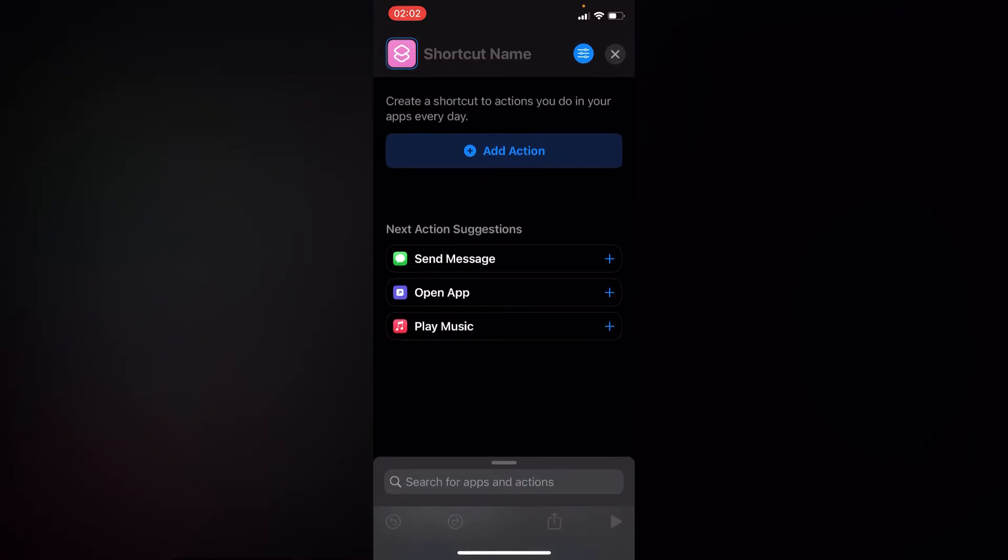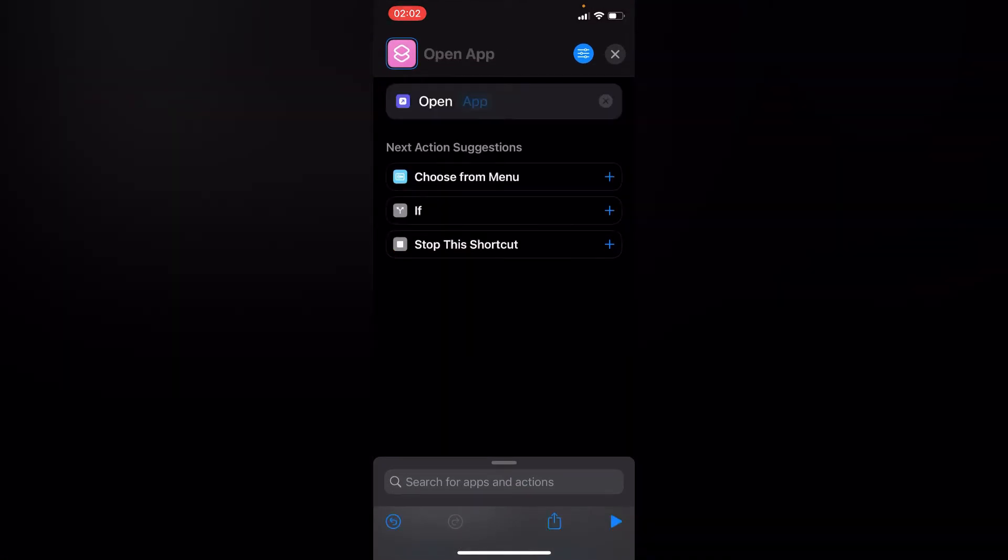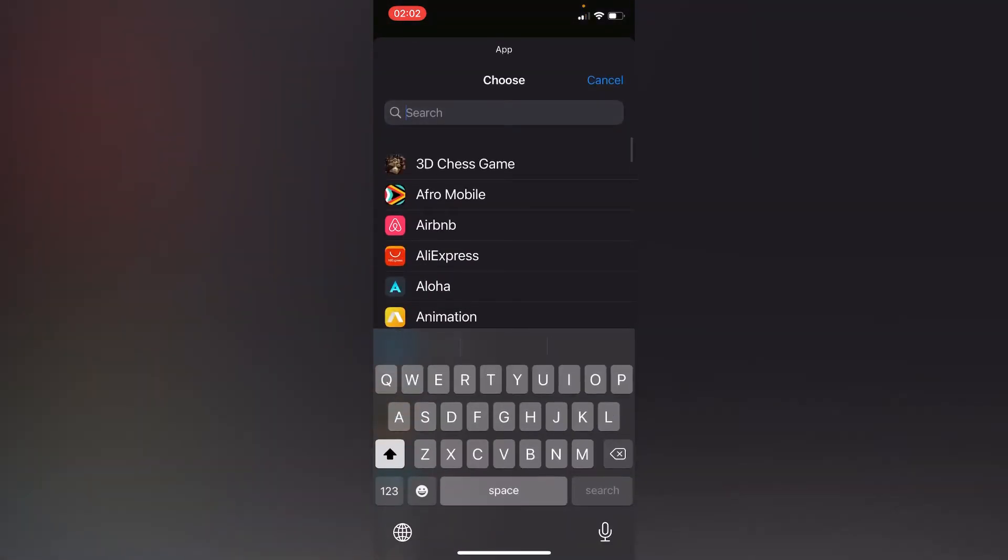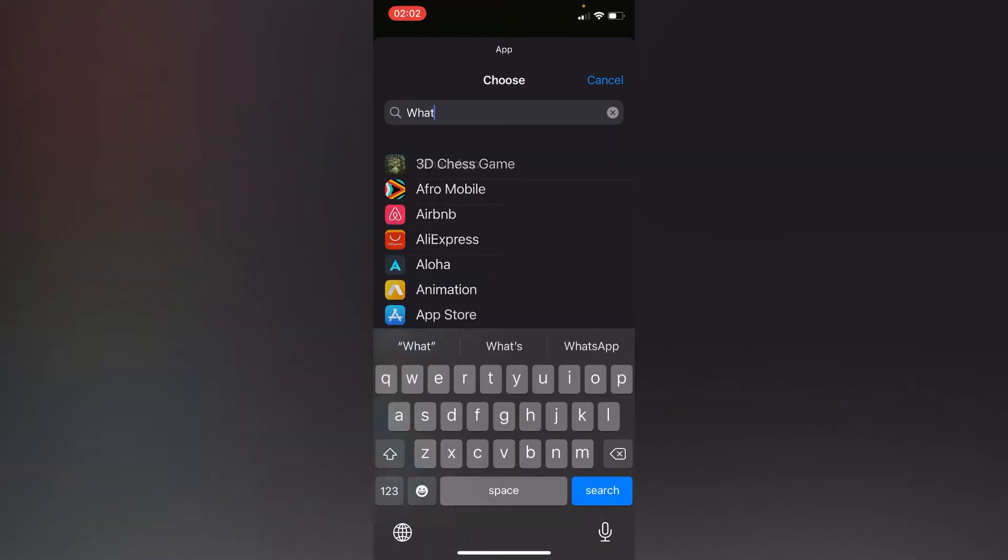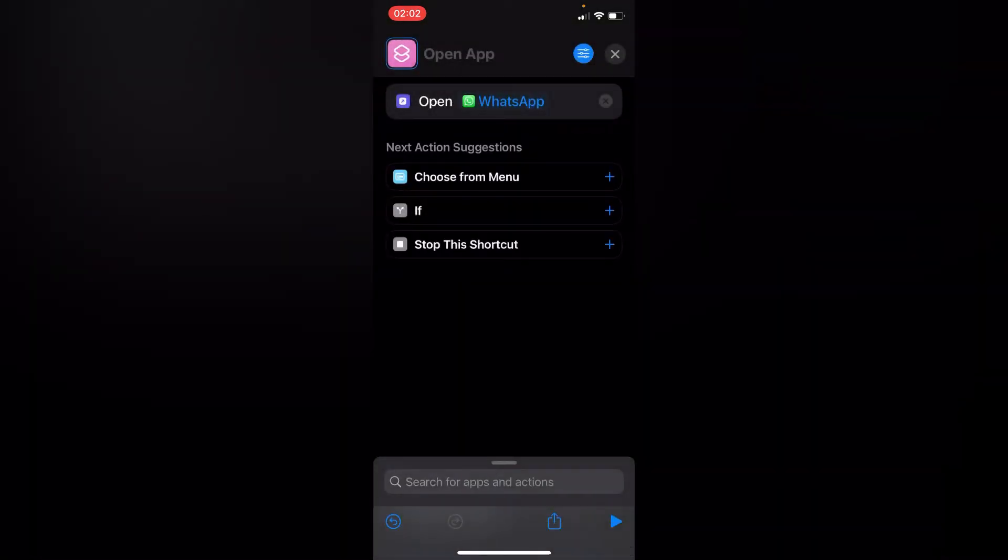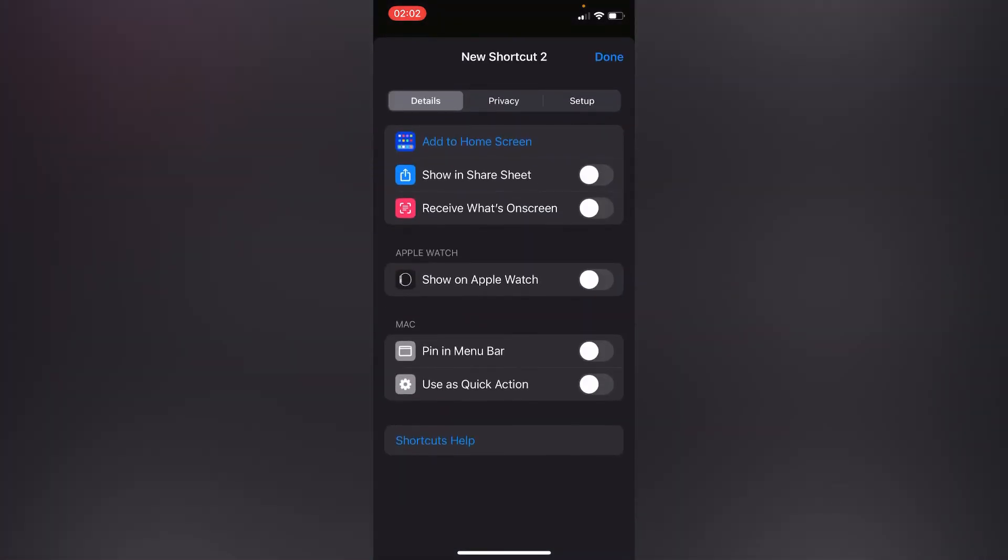Go to Open App and press on the blue icon. Search for your WhatsApp, it's here. Press on the blue icon in the upper right corner, then add to home screen.